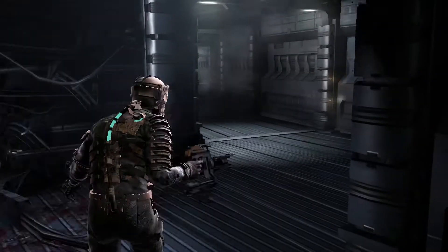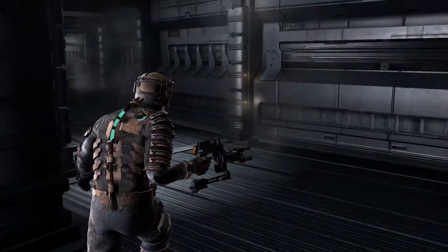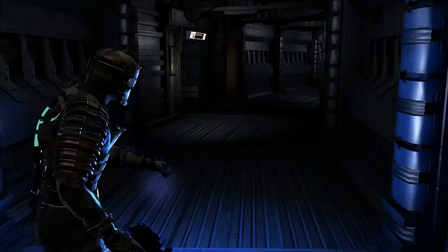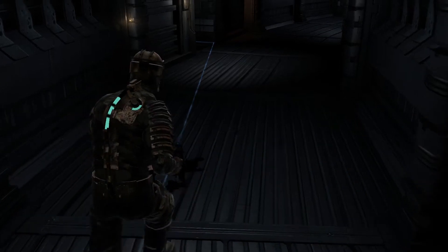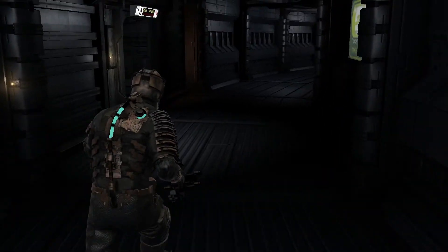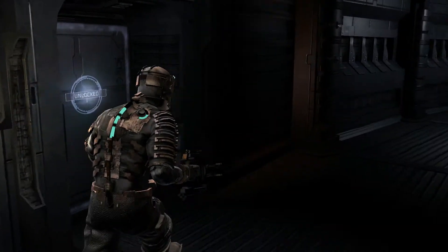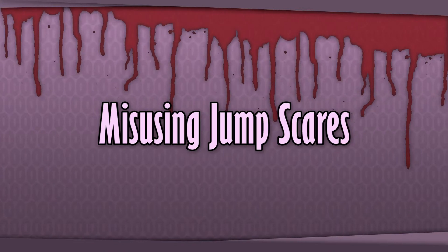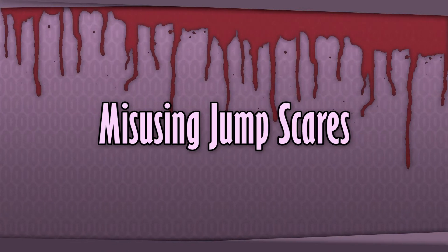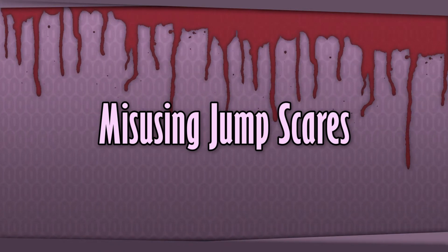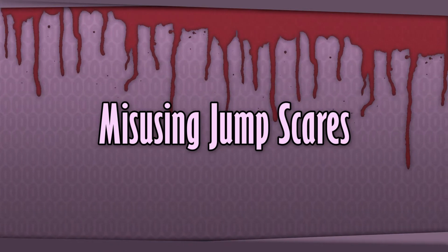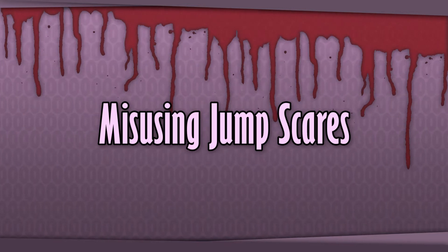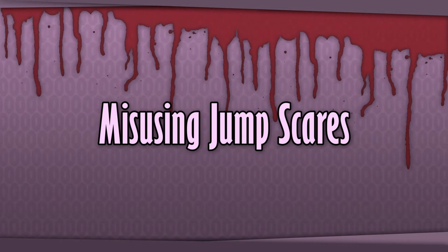So today I wanted to deconstruct the jump scare and talk a little bit about how, where, when, and why to make use of a jump scare in your horror game. Before we talk about how to jump scare right, though, I feel like it's important to recognize how jump scares are misused so that we can understand why they're something that we need to analyze and use sparingly in our projects.